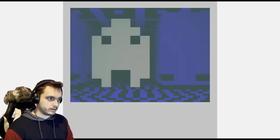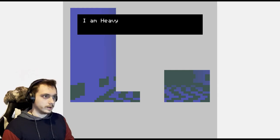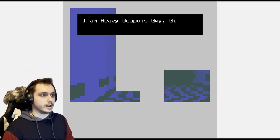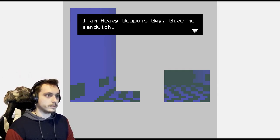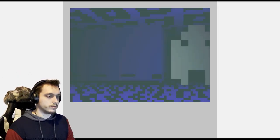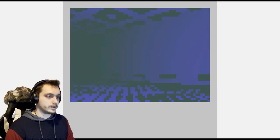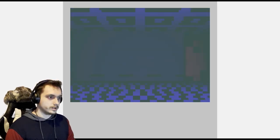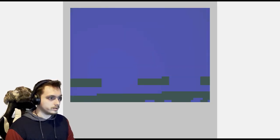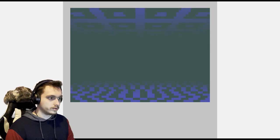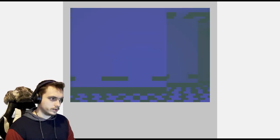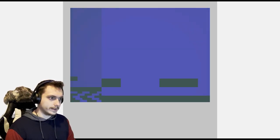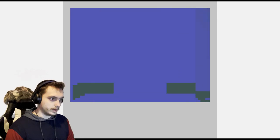Oh, there you are. Hello, I am heavy weapons guy. Give me a sandwich. What? I don't have a sandwich. I guess I can find one probably.